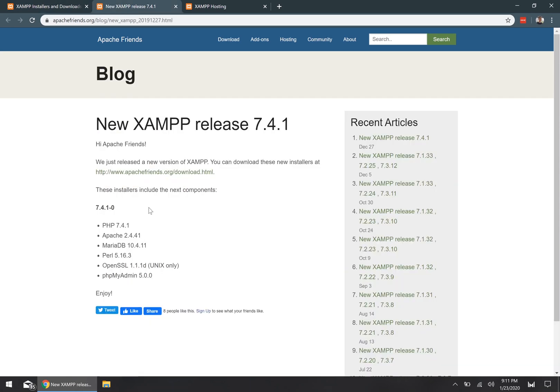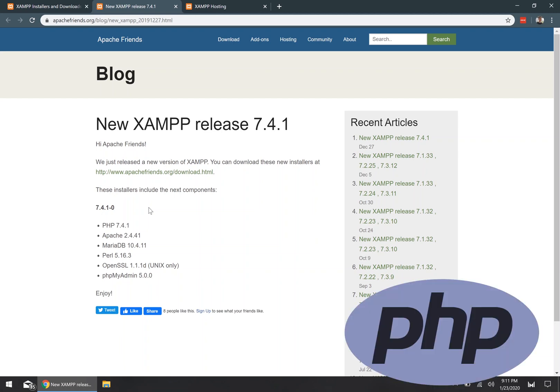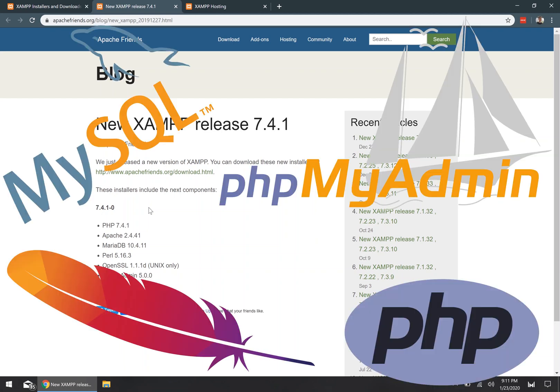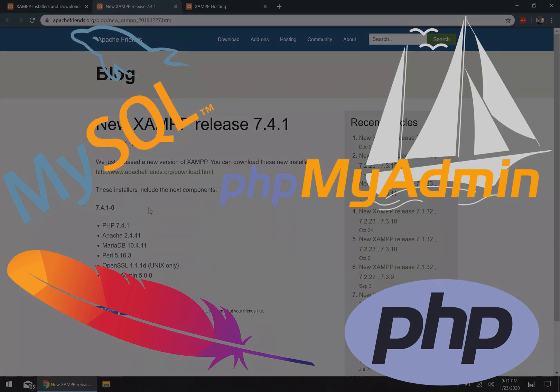This software is chock-full of different applications including PHP, Perl, OpenSSL, PHPMyAdmin, Apache, and even more.